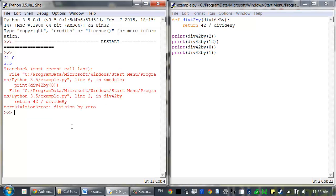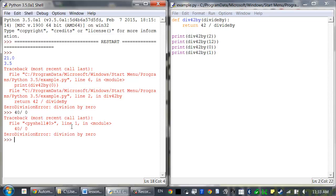Computers don't really know how to handle dividing a number by 0. So whenever that happens, it says, well, I don't want to continue running the instructions in this program because I've just come across this error that I don't know how to handle. So instead, it crashes and terminates the program.